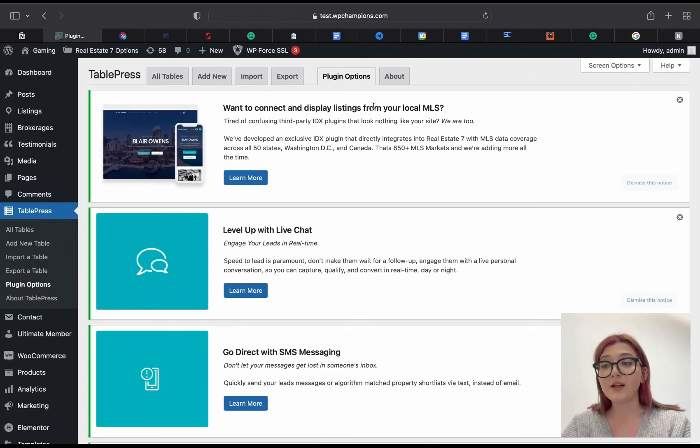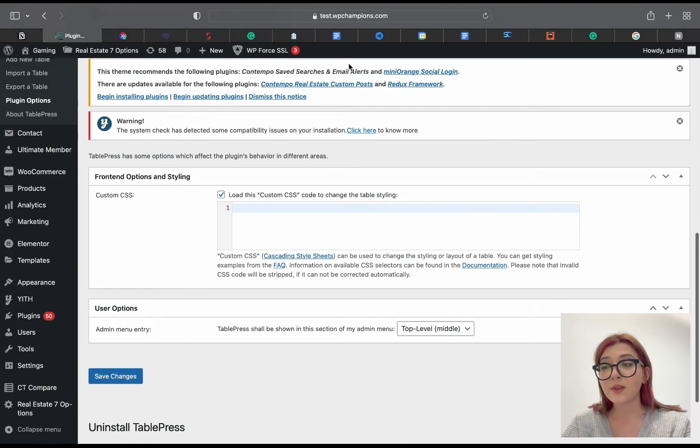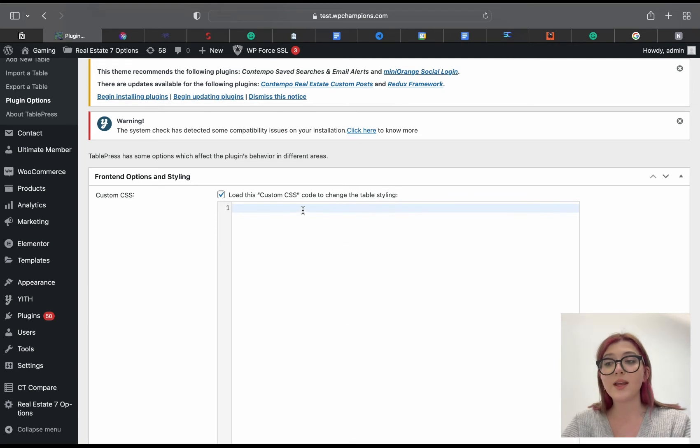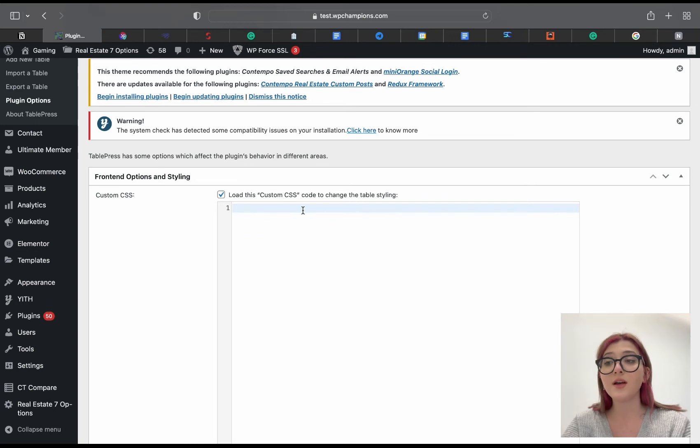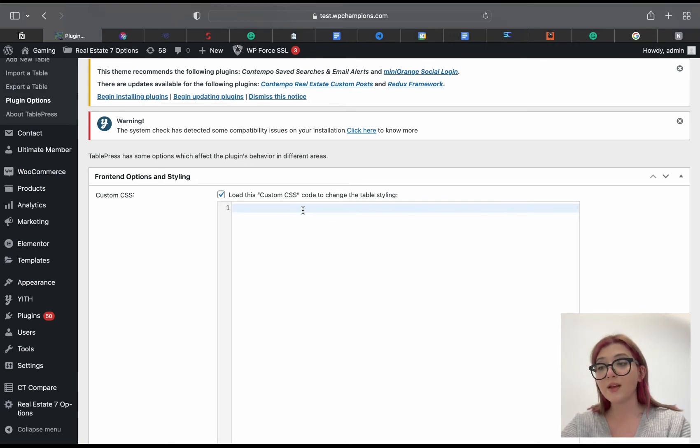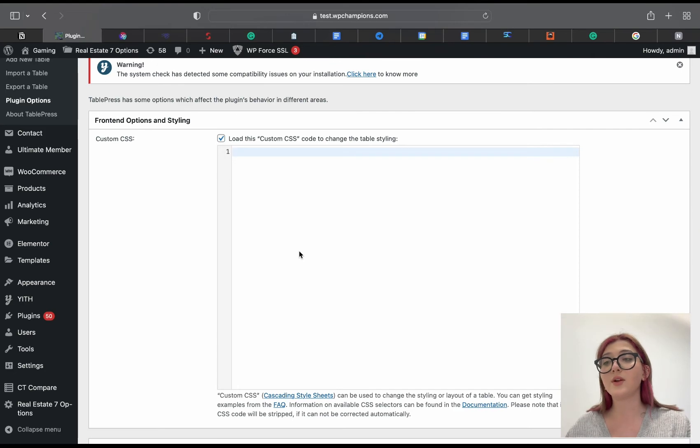Under the tab Plugin Options we can add a custom CSS which will change the overall appearance of our table from the front end. So this was basically it, this was everything about the tutorial on how to create tables via TablePress.